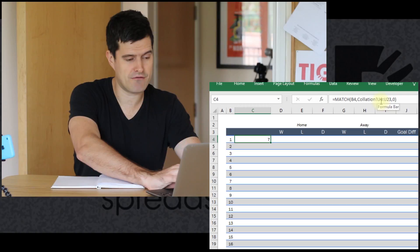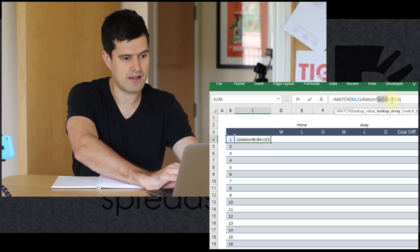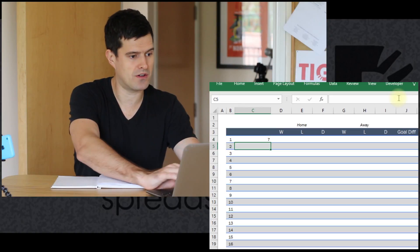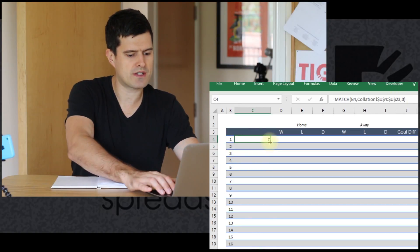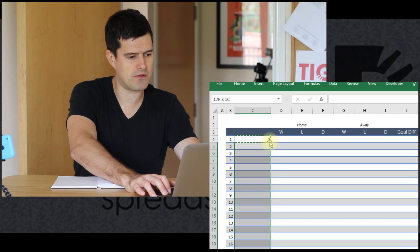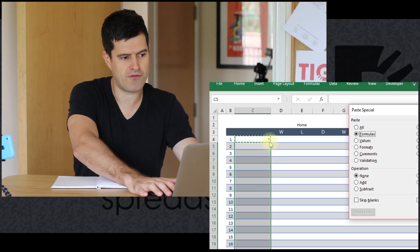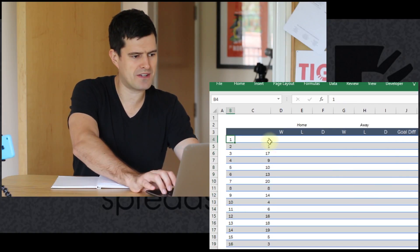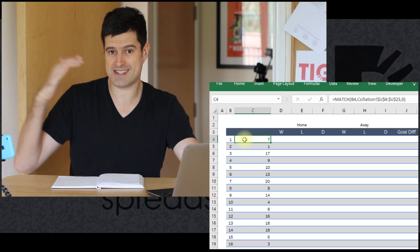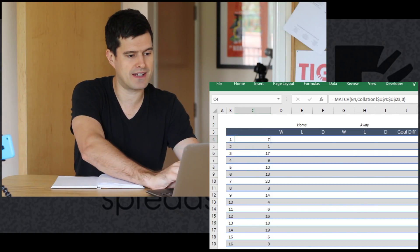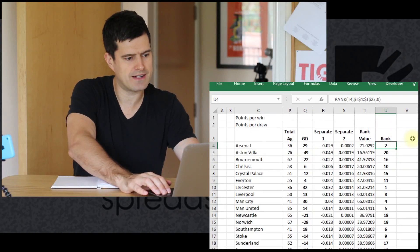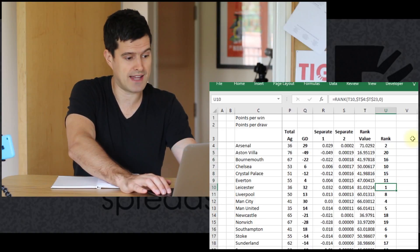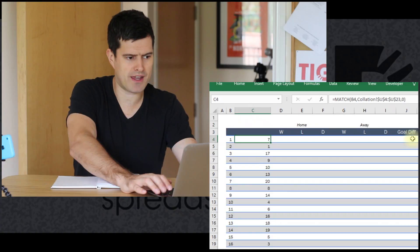I'm just going to fix the reference here because this range where the rankings are in the collated analysis, that's not going to change. I'm going to copy and paste that, using paste special of the formulae so I don't mess up the formatting. So it's telling us the number one ranked team appears seven rows down the list. Let's go and confirm that. The number one ranked team is Leicester and Leicester is one, two, three, four, five, six, seven rows down the list. This seems to be working well.